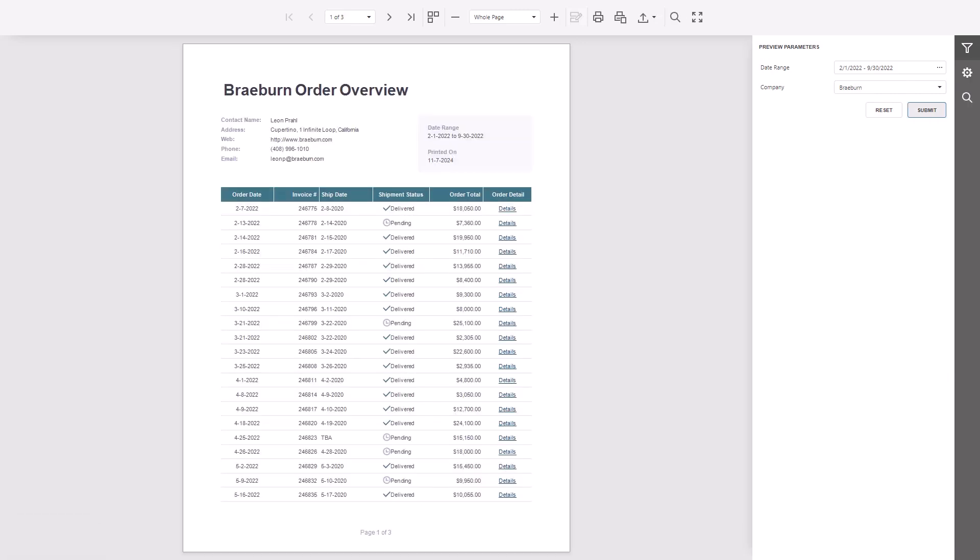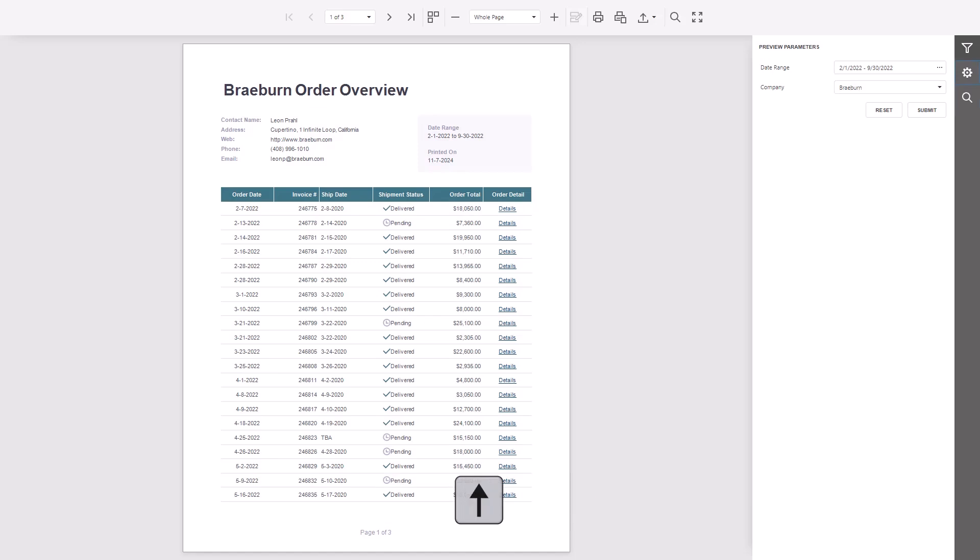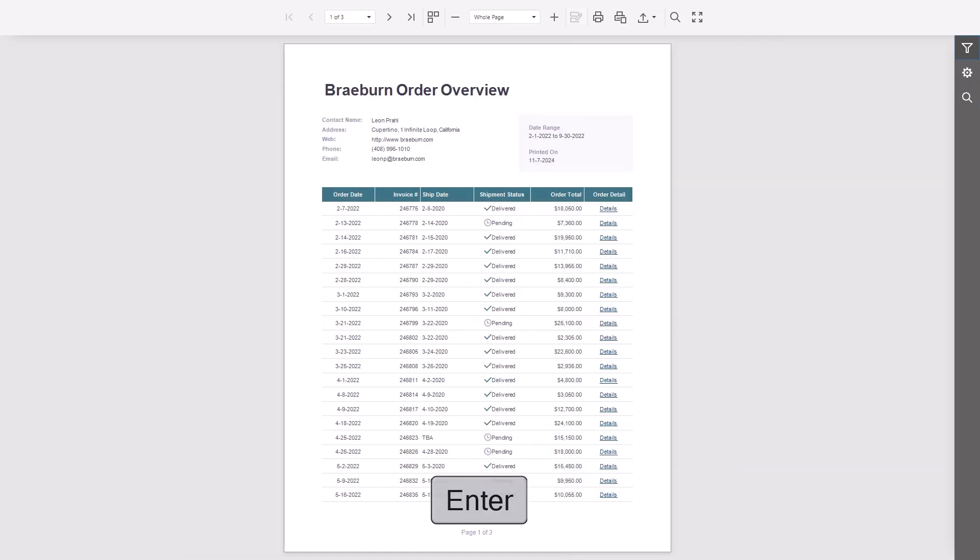Now let's collapse the Tab panel and check out the document area. To get there, press Shift Tab. Once it's selected, use the arrow keys to flip through pages.